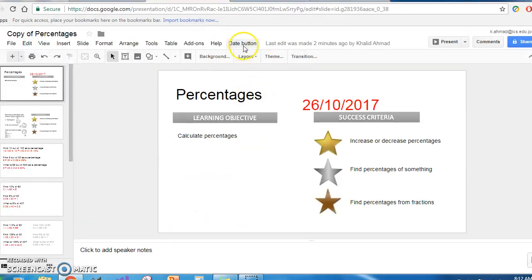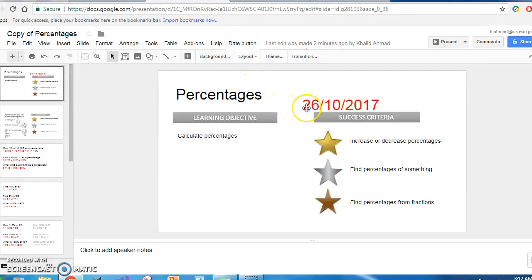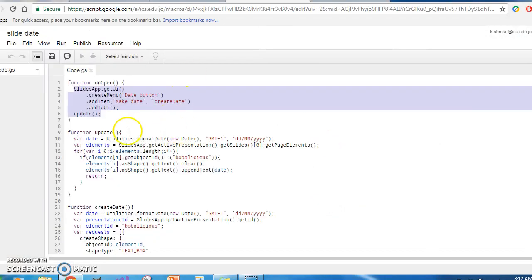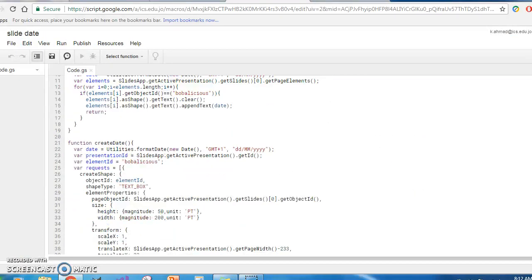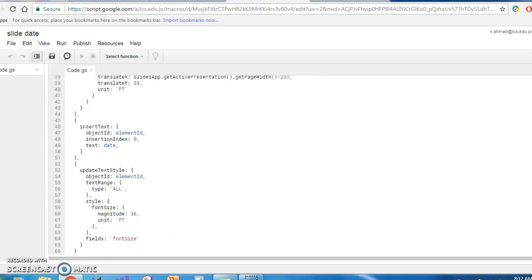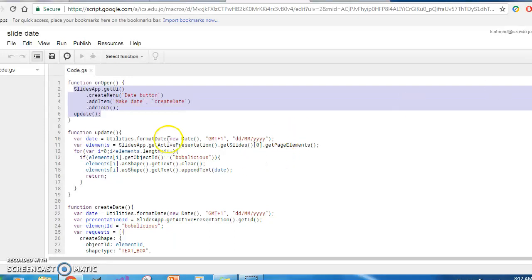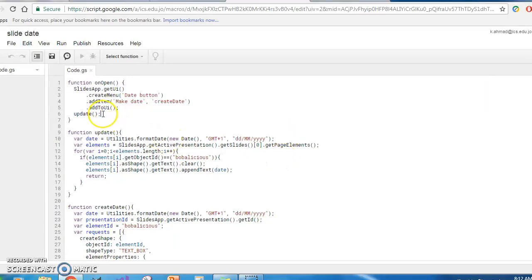When you click Make Date, it will create the auto date. The createDate function is pretty long, and I'll talk about why. But if the date already exists, it will update the date with today's date in this particular format that I've chosen.